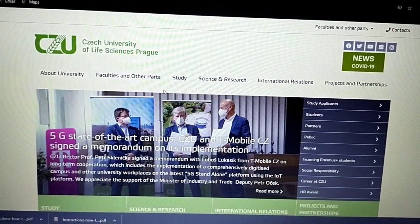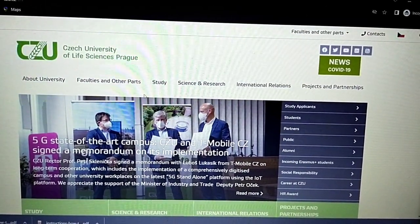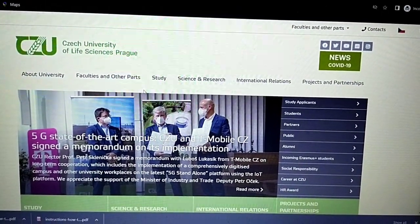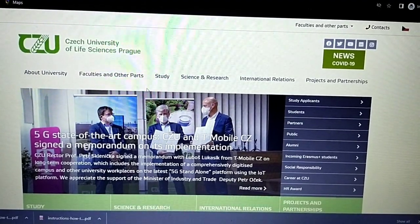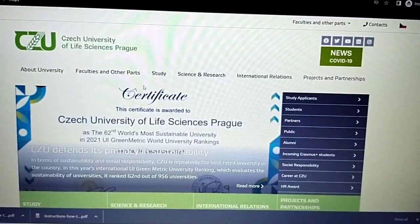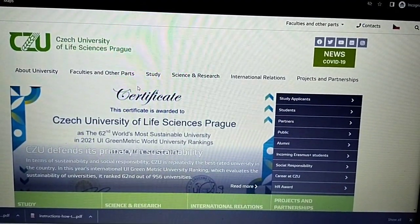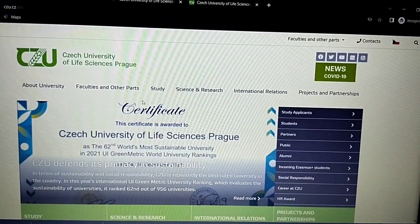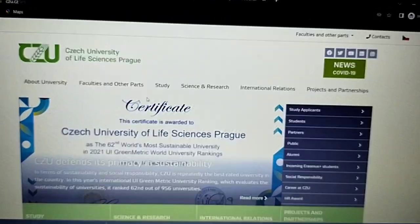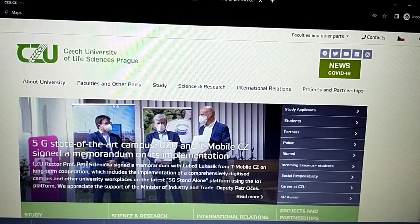Hey guys, welcome to my YouTube channel. In today's video I'm going to show you how you can make your online application at the Czech University of Life Sciences in Prague. Here we are on the web page.